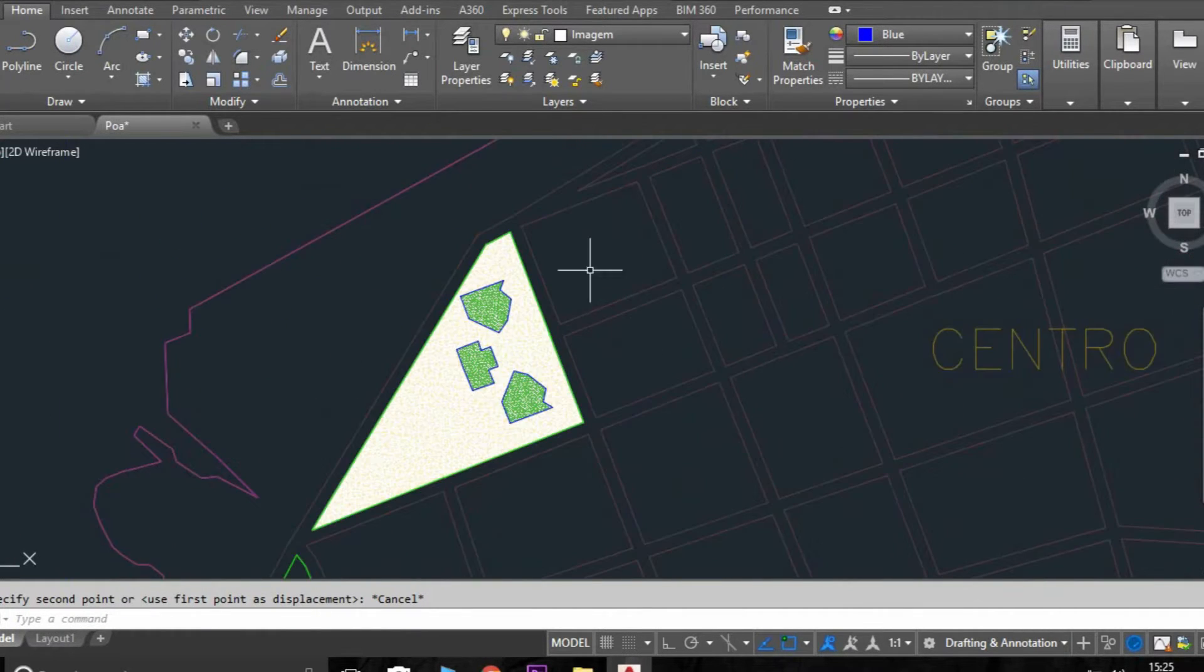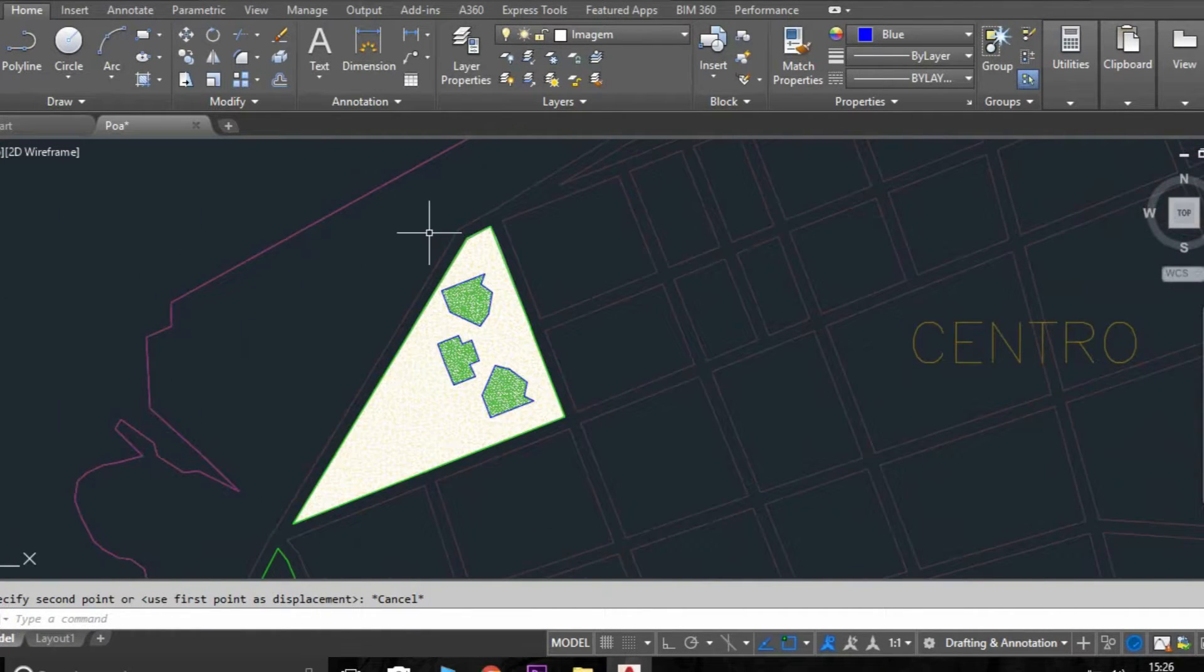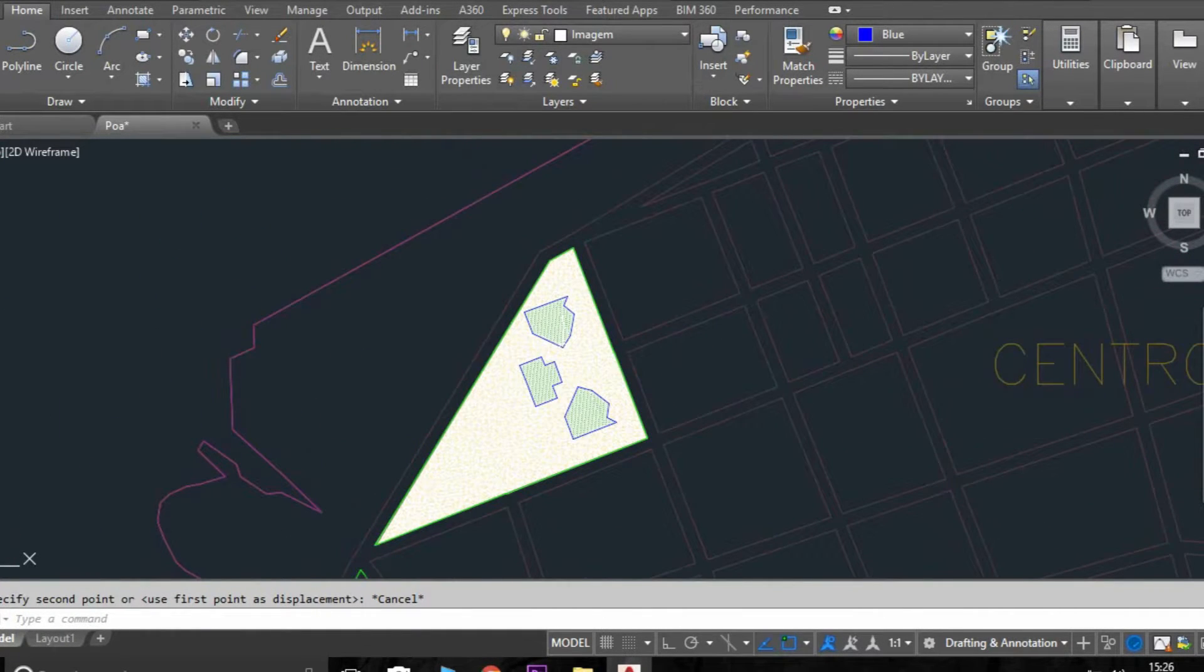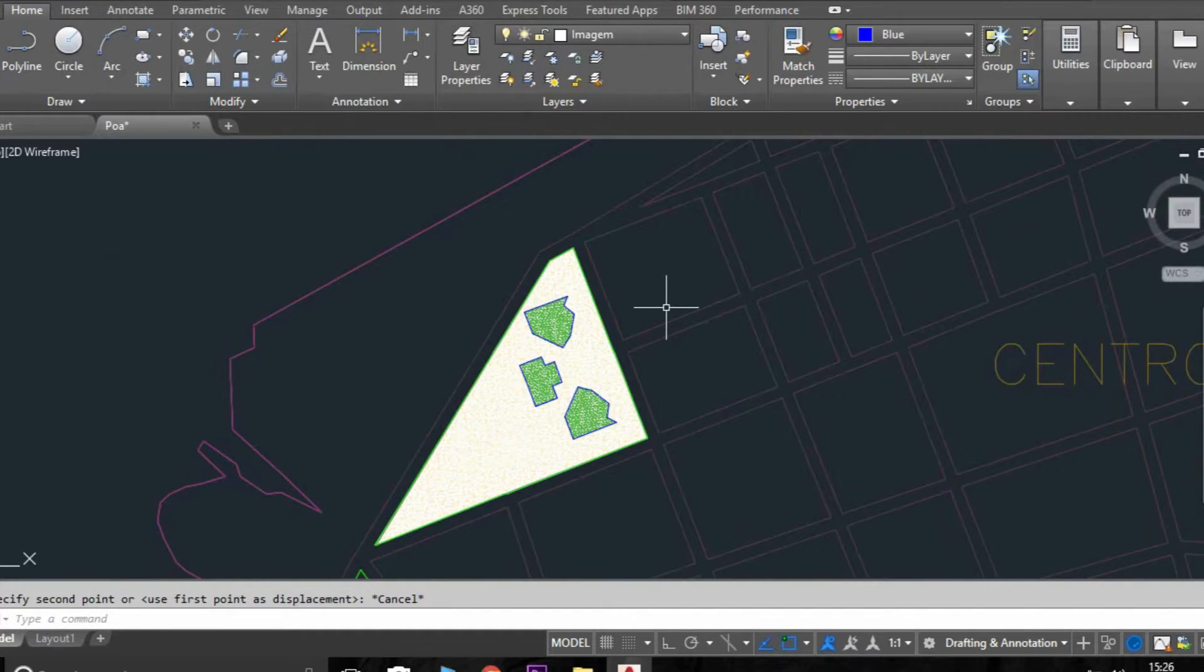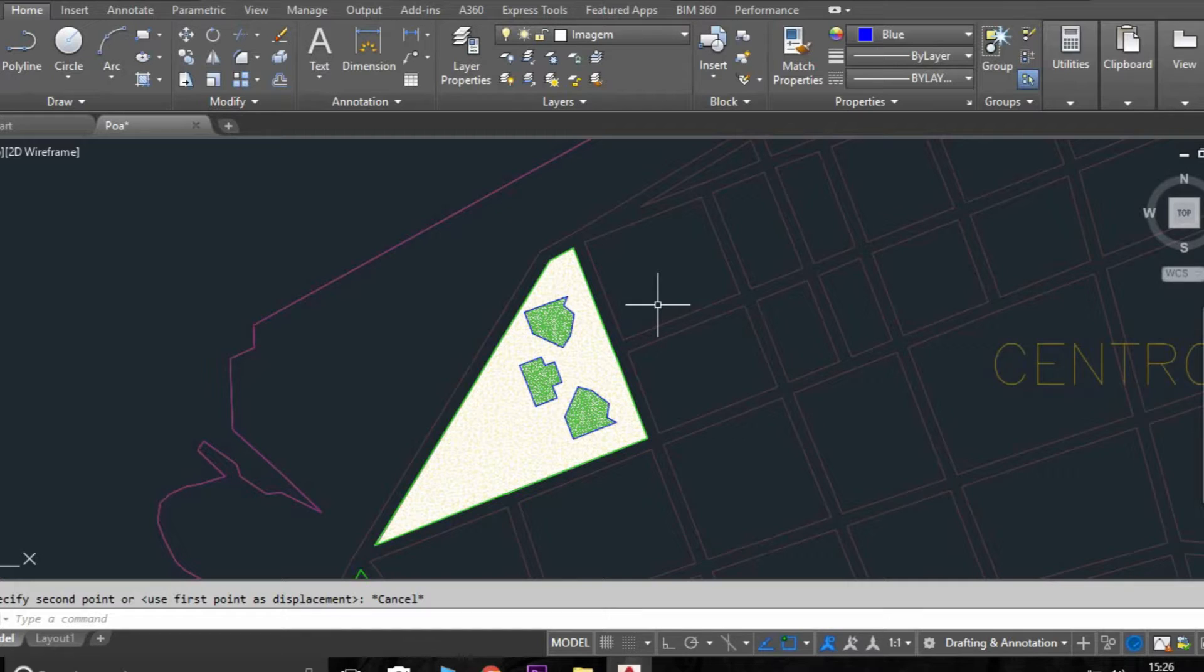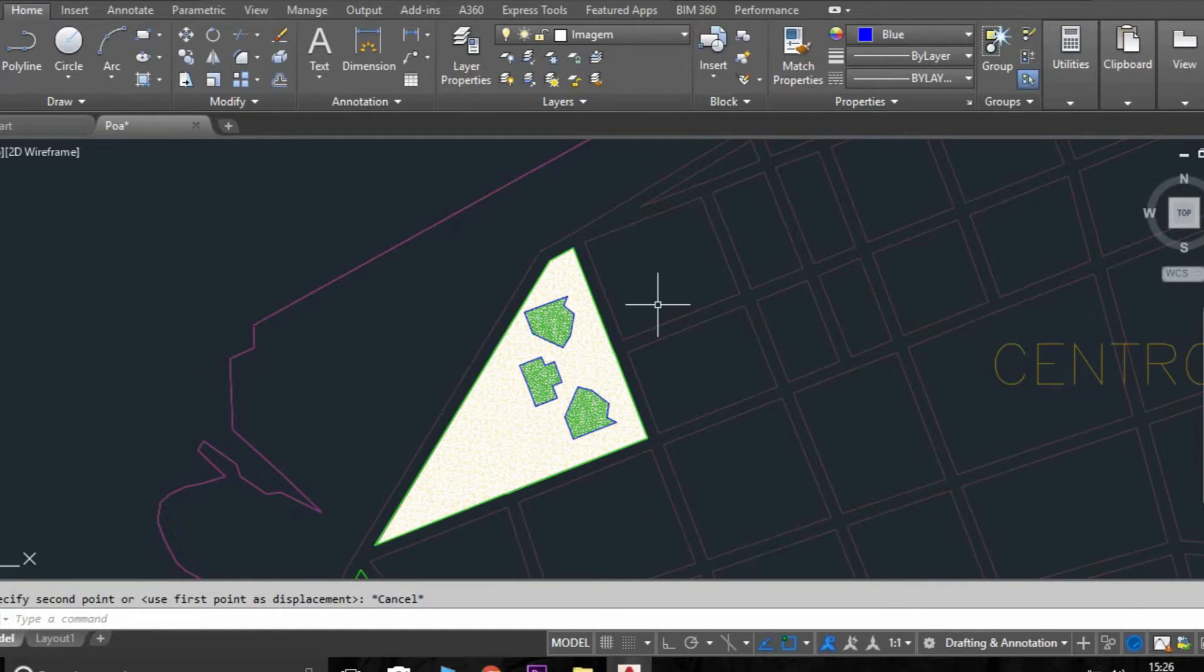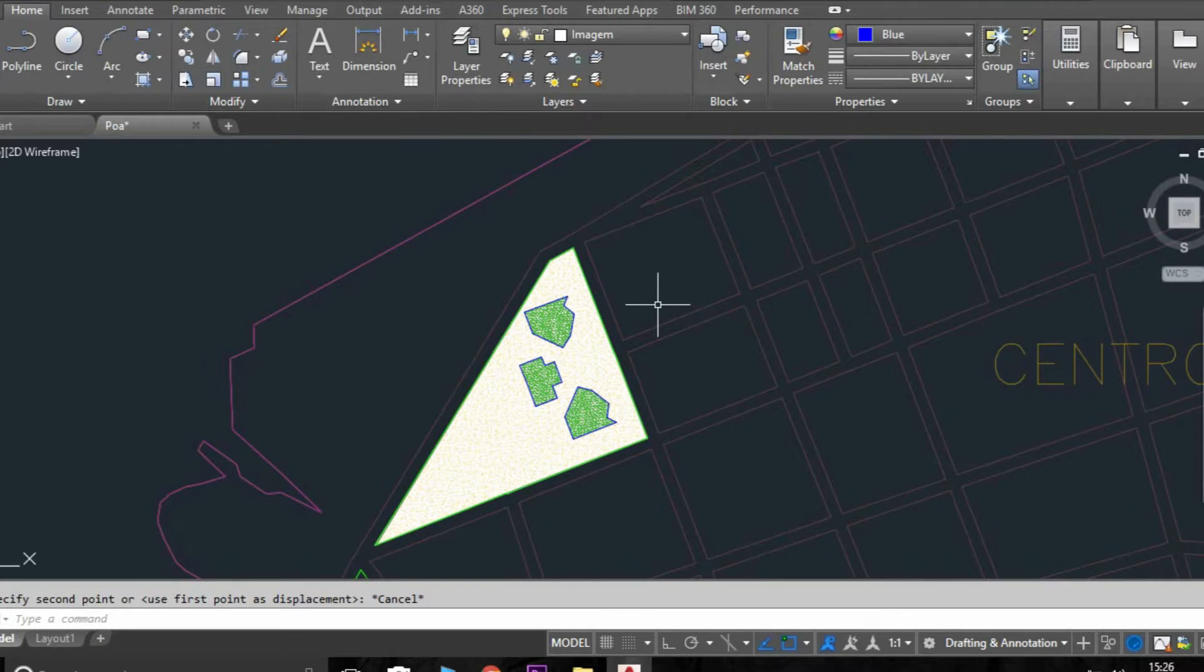Now we are going to create a group because you don't want the drawing to be lost. So you just need to select the objects you want, press G, enter, type the name you want, and like this. So now the group is going to move together and you can lock, freeze, whatever you want.